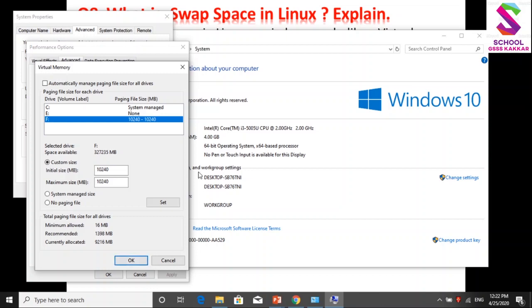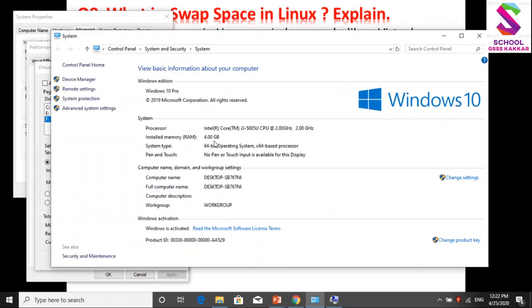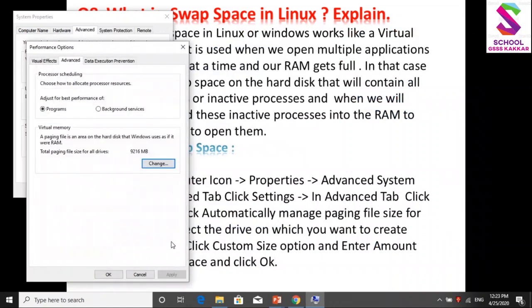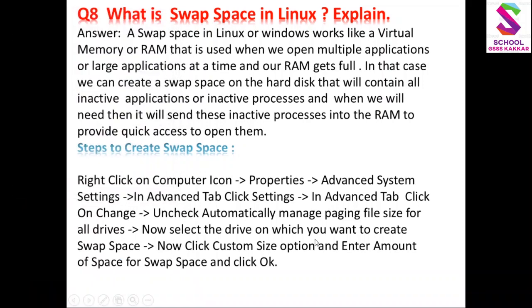इस तरह से हम Windows के अंदर swap space को create कर सकते हैं. मेरे laptop की जो RAM है वो इस time 4GB है. तो यह 4GB की RAM बढ़कर 4 plus 10 = 14GB का बनेगा हमारा total virtual memory. लेकिन यह जो space मैंने ऊपर select किया, यह यहाँ show नहीं होता - 4GB ही show करेगी, वो space invisible रहेगा हमारे लिए, लेकिन वो काम करेगा. Linux के अंदर swap space create करने के लिए command होती है G-part - उसको practically अगले दिन बताऊंगा. I hope आपको swap space का concept अच्छी तरह समझ आया होगा. तो फिर हम कल मिलेंगे नए questions के साथ.